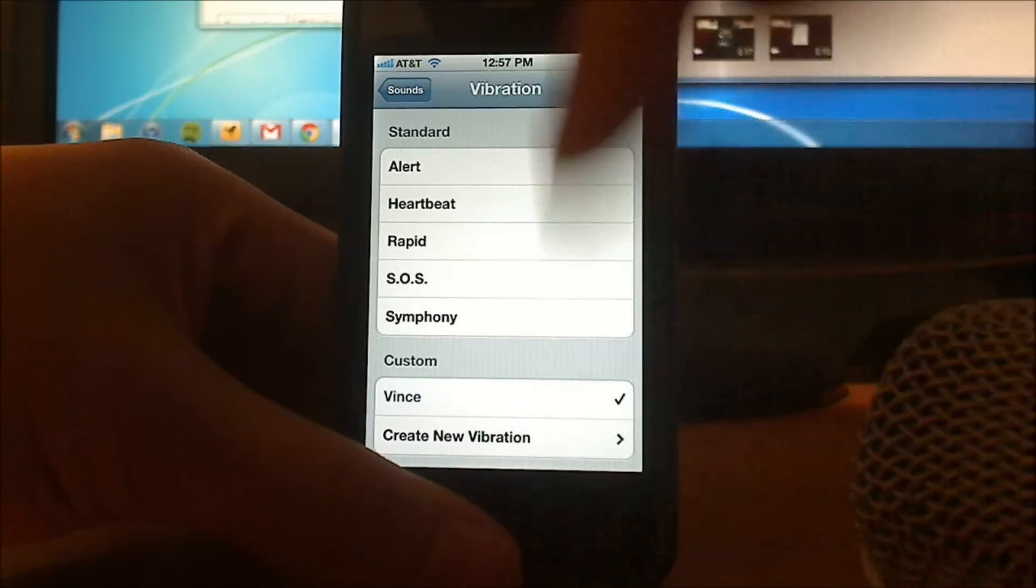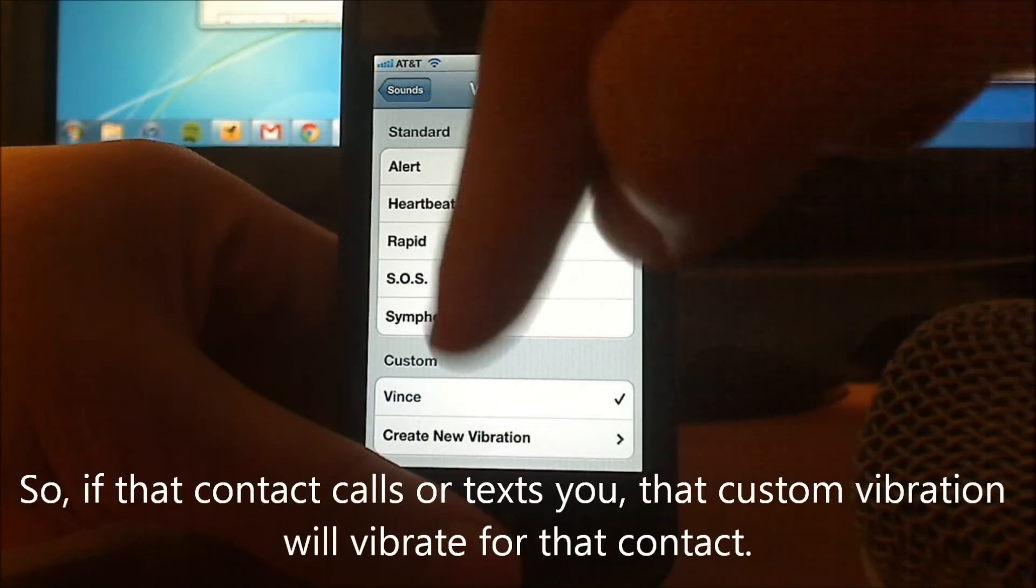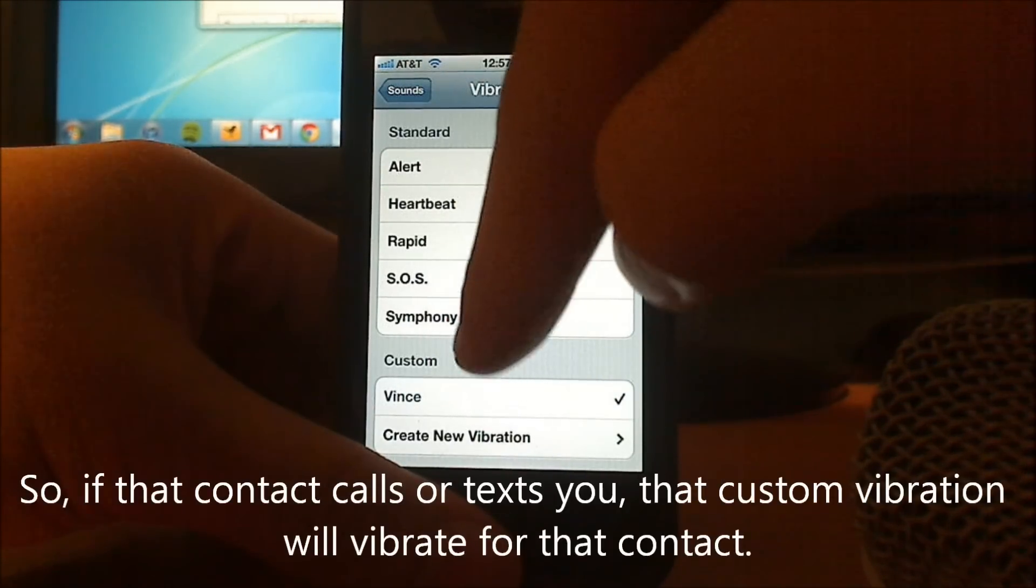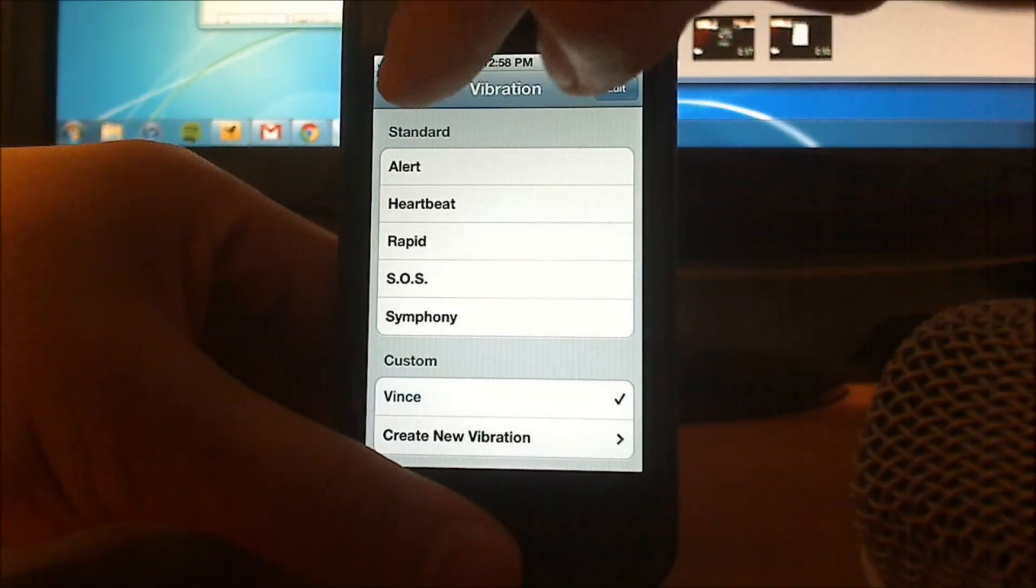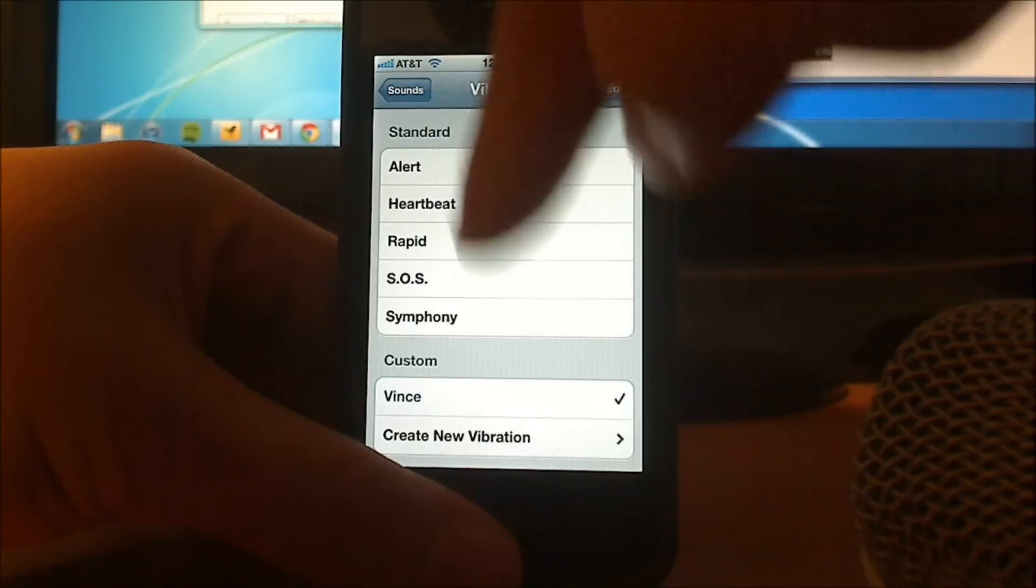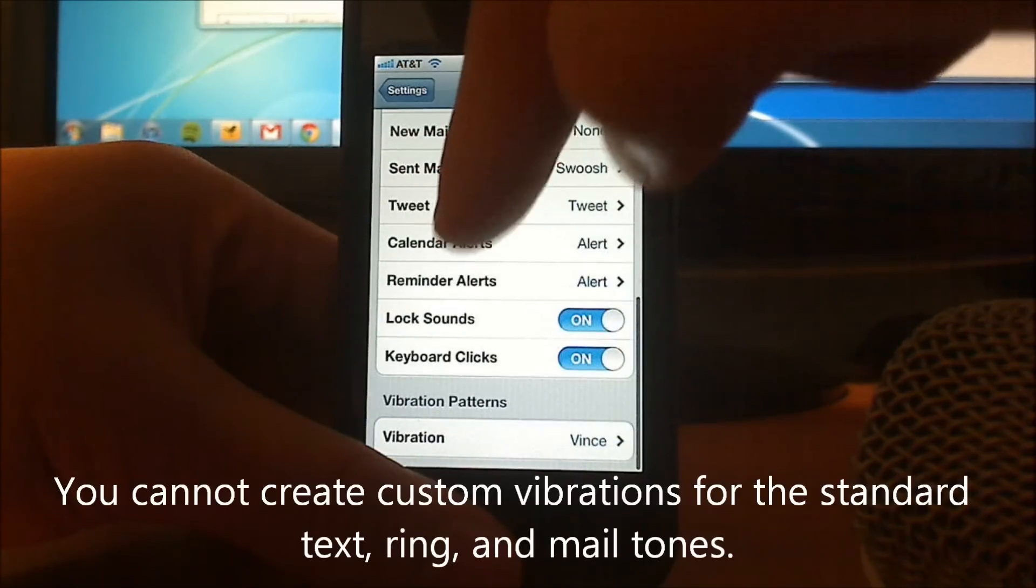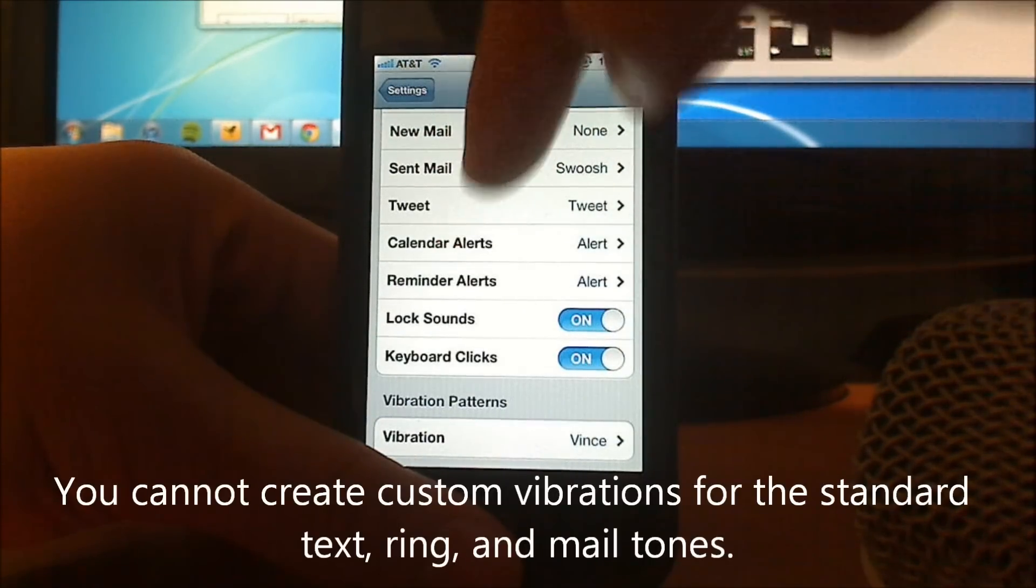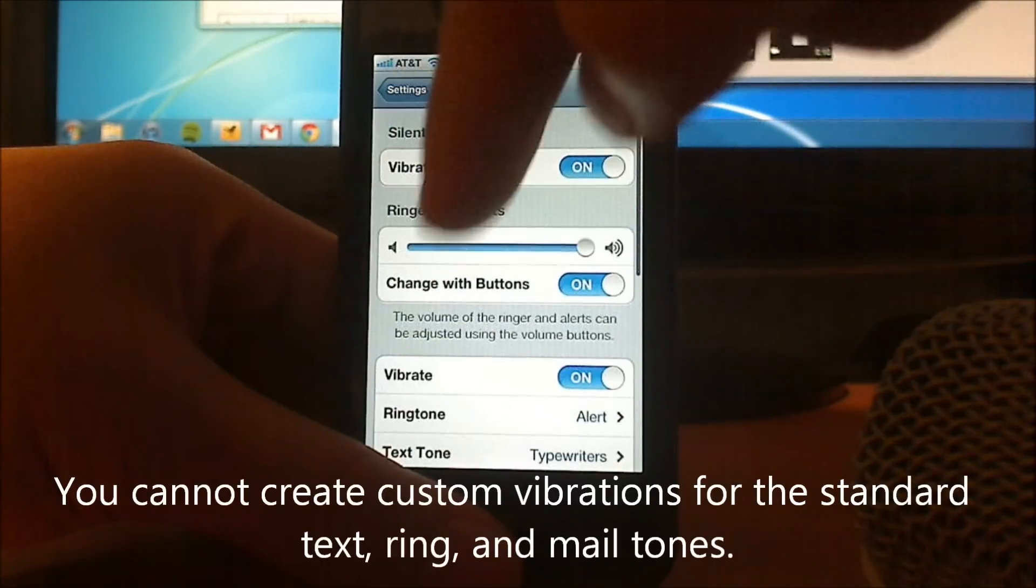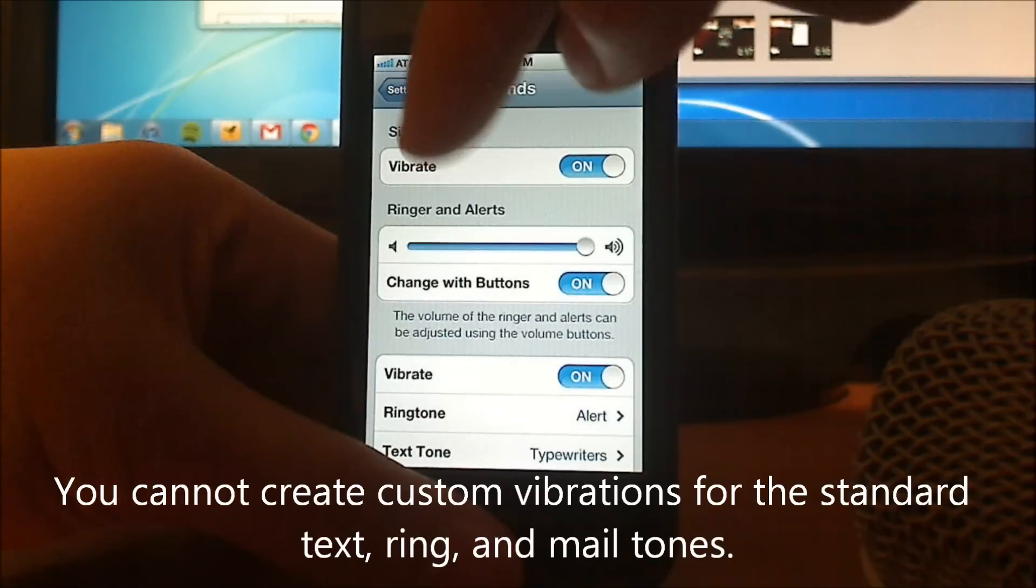The cool thing about this is you can assign different contacts different custom vibrations, but the bad part about this is you can't create your own custom vibration for text messages, custom vibration for new mail, etc. It's only for contacts as of iOS 5.0.